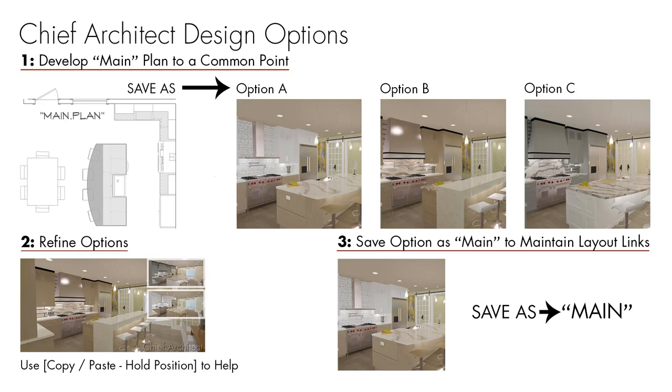The reason that I save it back as the main plan is because if I've been using that plan and sent it out to my layout, it won't break any of the links. I'm going to go through and show you a couple of ways that I've created some options. There are several ways that you can do it. I'm going to show you a couple of techniques that I use.